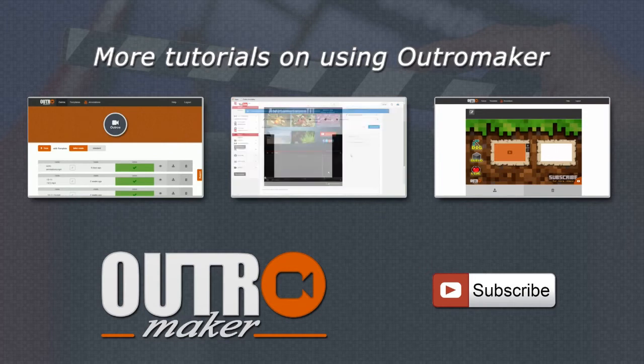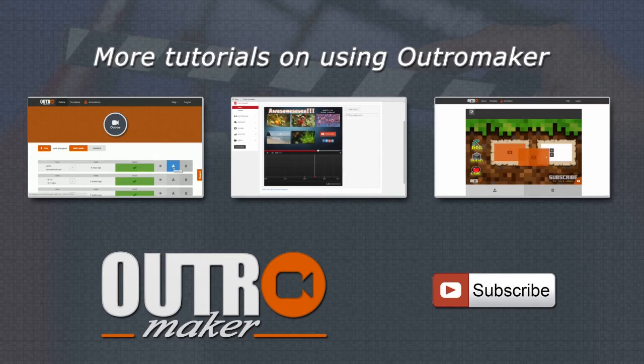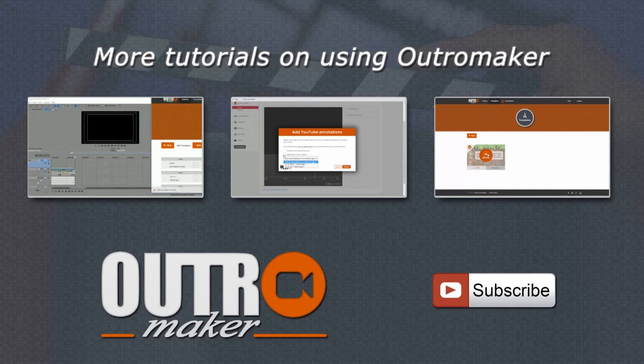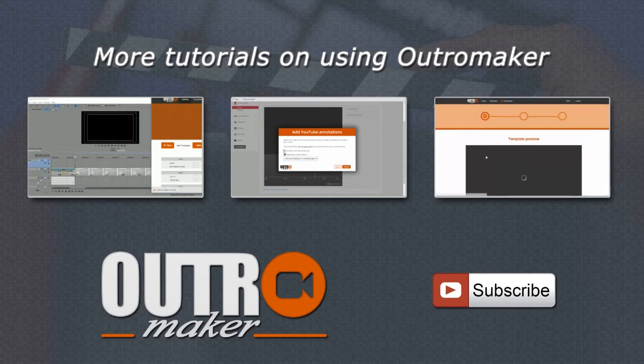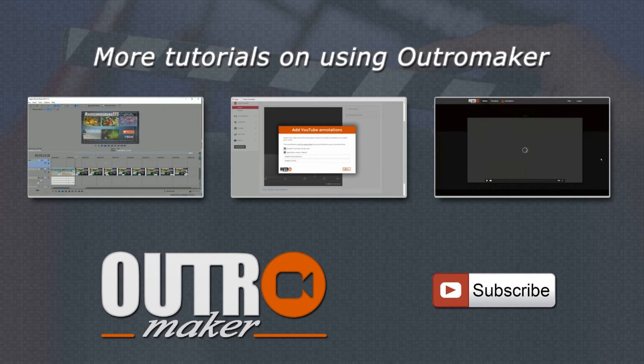Watch the first video to see how to use the outros you created with your video editing software. Watch the second video to see how easy it is to add the annotations on your YouTube video by using the Auto Annotator tool provided by Outro Maker.